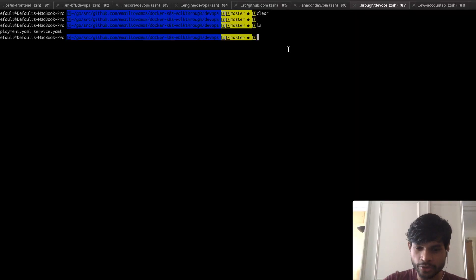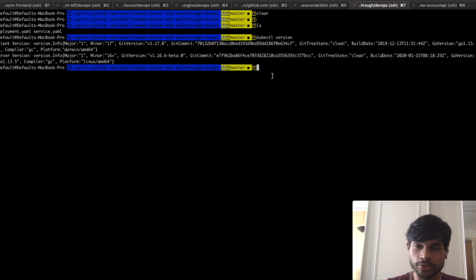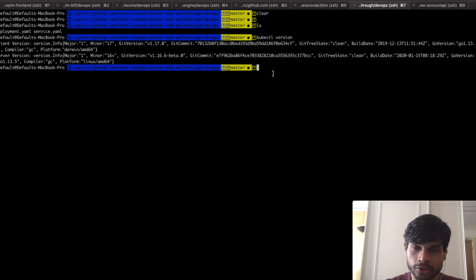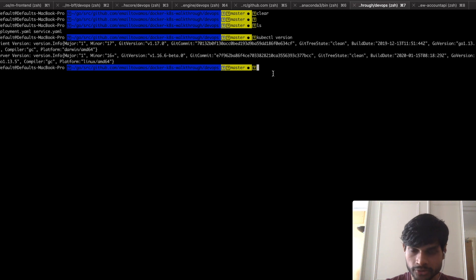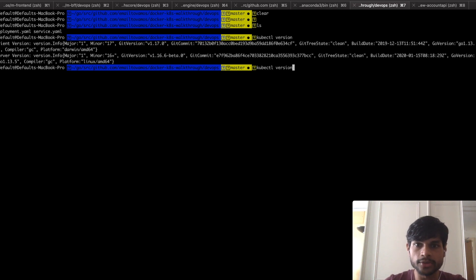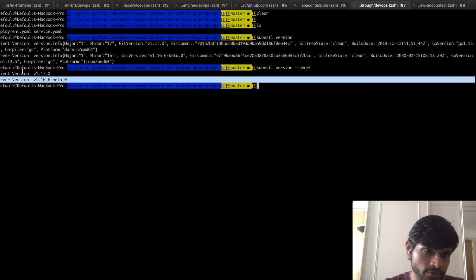The first command I'm going to cover is `kubectl version`. Normally when you are using Kubernetes and you get stuck, you'll be asking someone or posting a question on Stack Overflow. The first thing you are expected to mention is the version, because Kubernetes varies a lot from version to version. So if you just do `kubectl version --short`, it will give you both the server version and the client version.